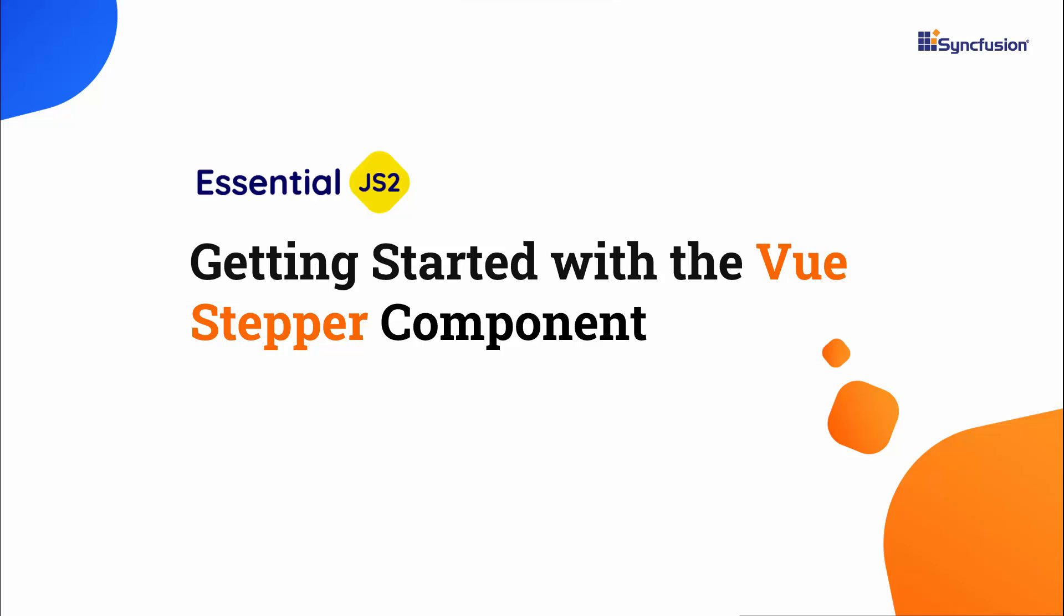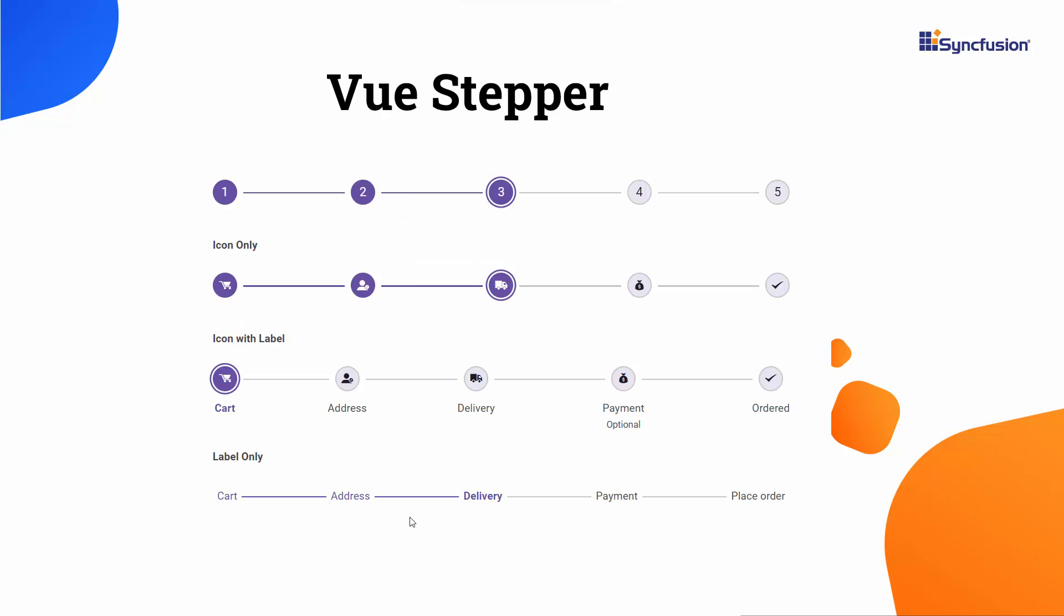Welcome to the View Stepper component tutorial. The Syncfusion View Stepper is a highly customizable component that enables users to navigate through a series of steps or stages in a process within a web application.